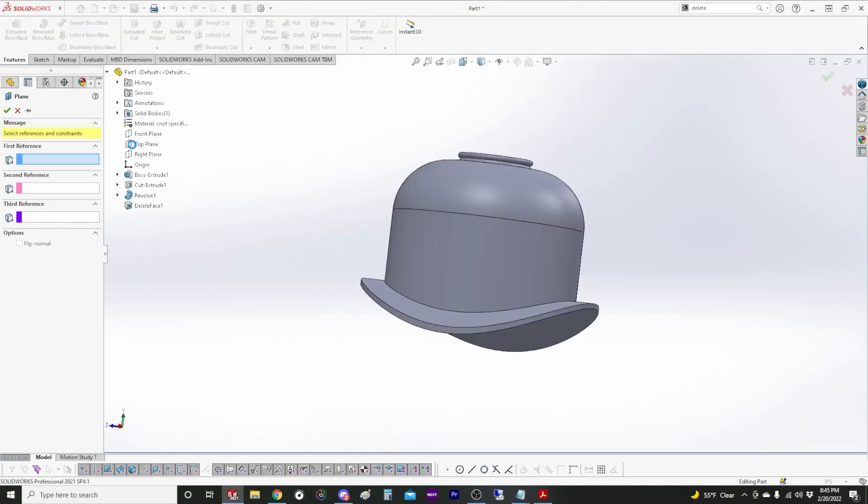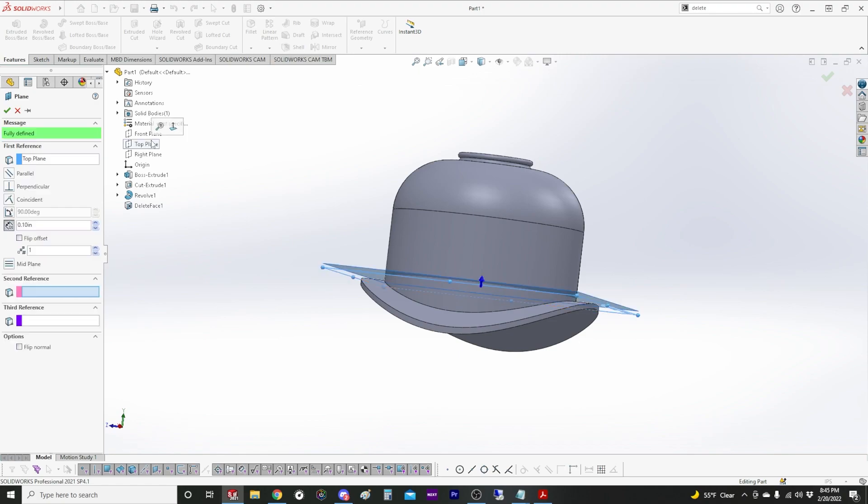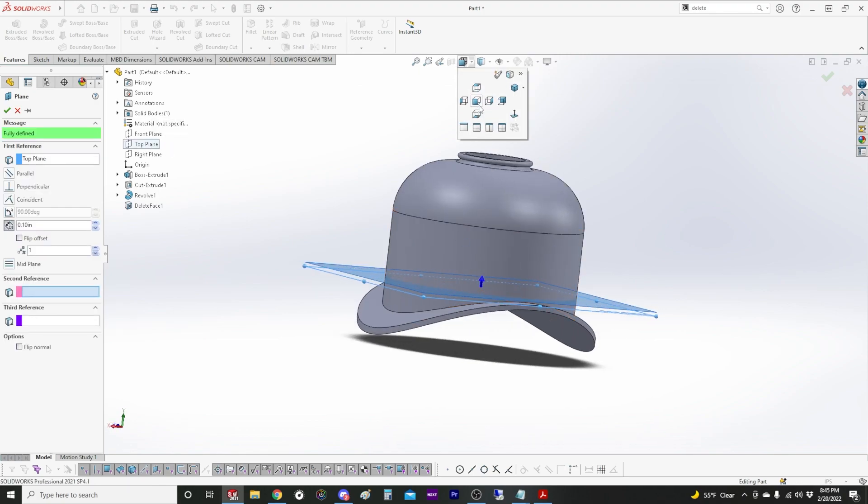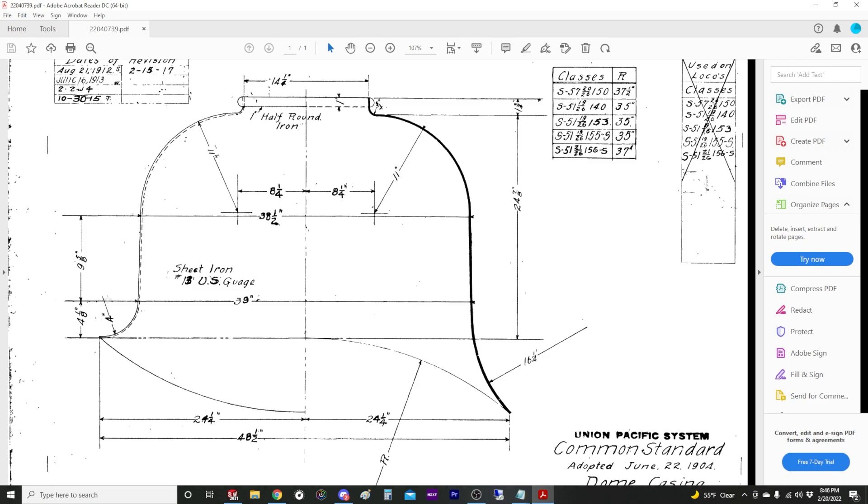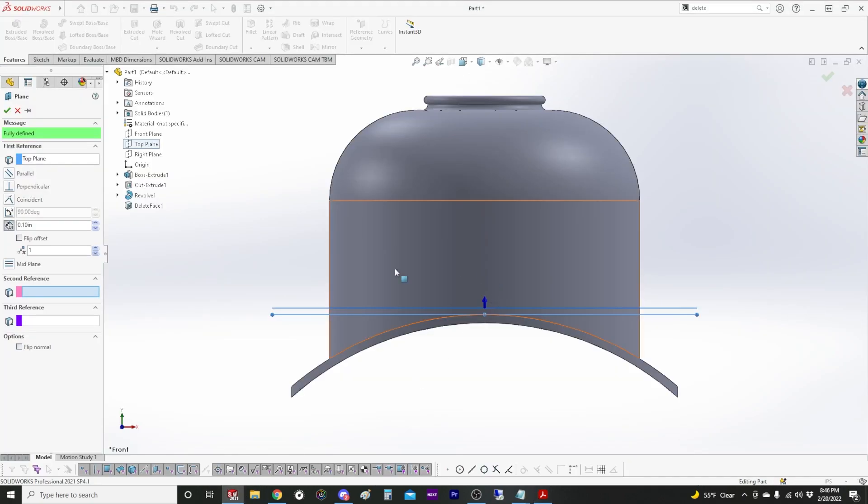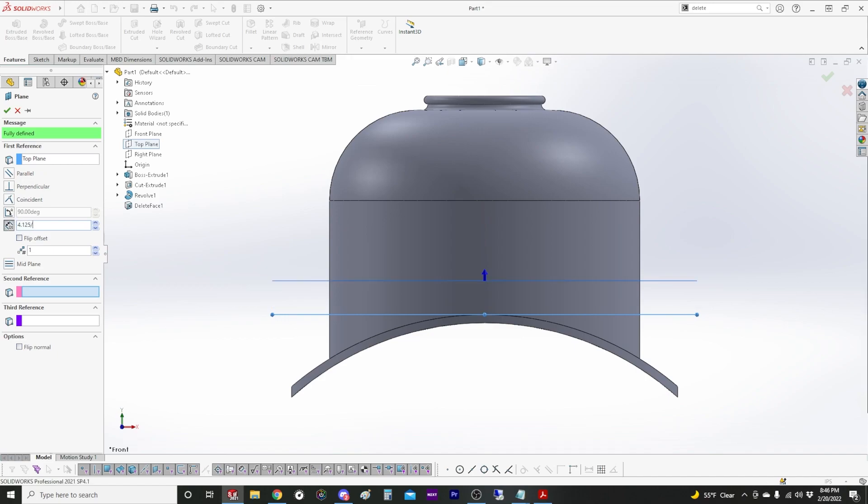What we want to do is create an offset plane at the top of where our radius starts. You know, this four and one eighth dimension here, that's the top of the radius all the way across the dome. We'll create a plane that's that distance. I think, what was it? Four and an eighth. I'm going to do it again just to make sure I got it right.